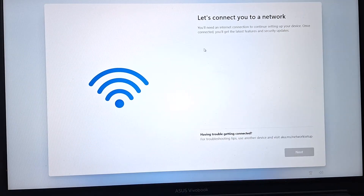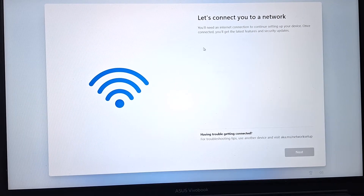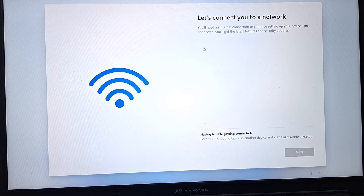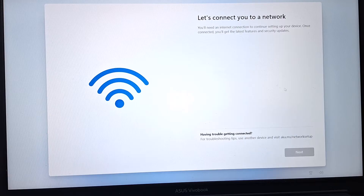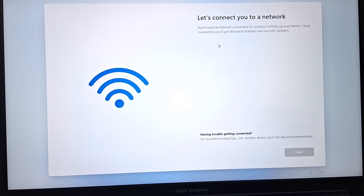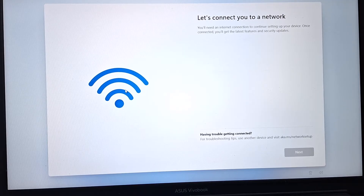What's up guys, hope you are doing well. I'm Mash from TechMash and today I'm going to show you how you can fix the problem 'Let's connect you to a network' while you are trying to set up your Windows 11 or Windows 10 on your PC. Here you can see the problem — it is saying you will need an internet connection to continue, but the Next option is grayed out, so I cannot connect to my network and I'm stuck.